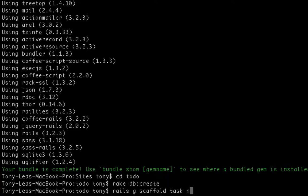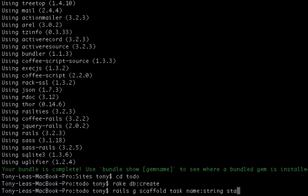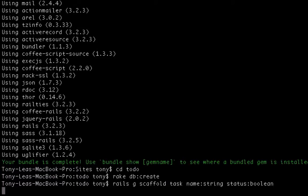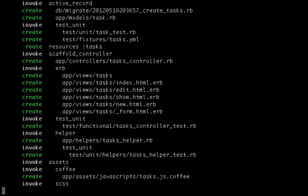I'm going to want a string for the name of the task and a bool value for the status, if that task has been completed or not. And after I do that,